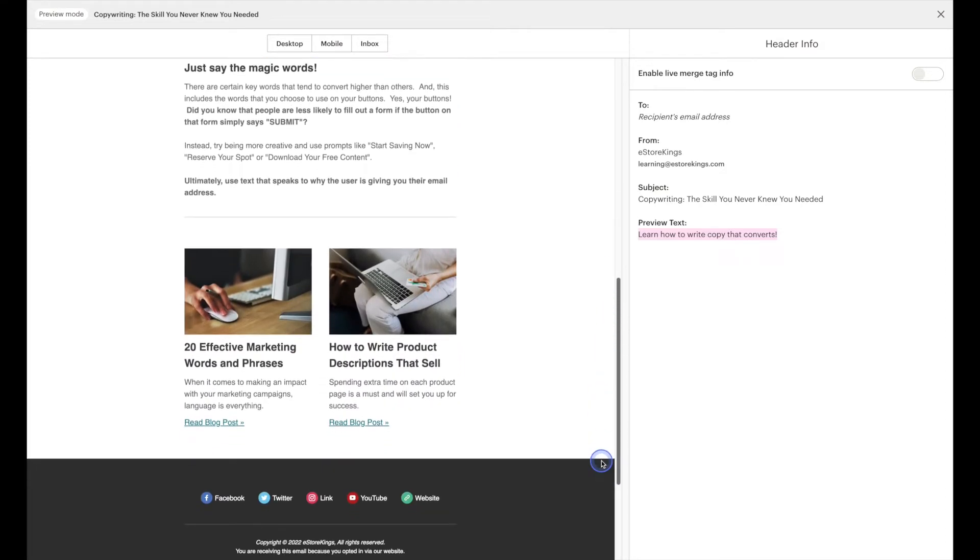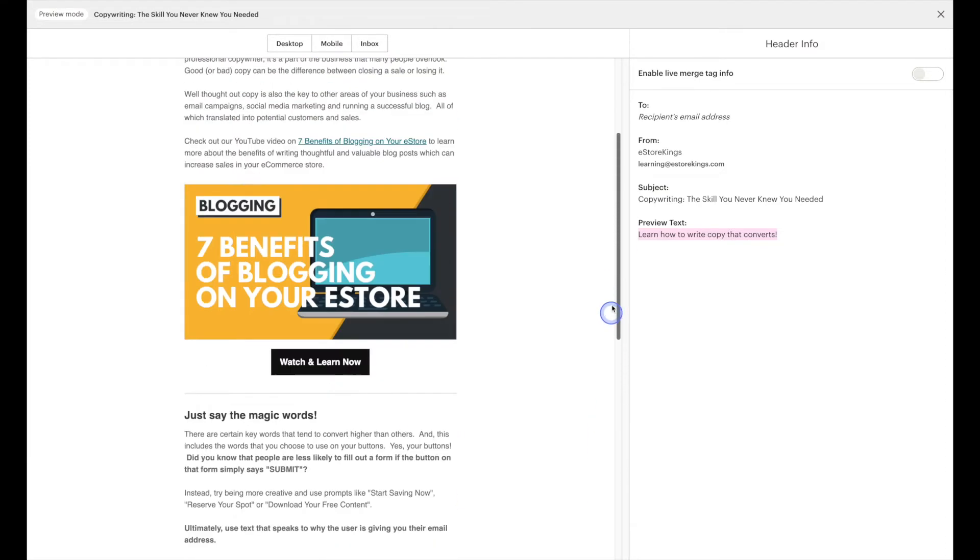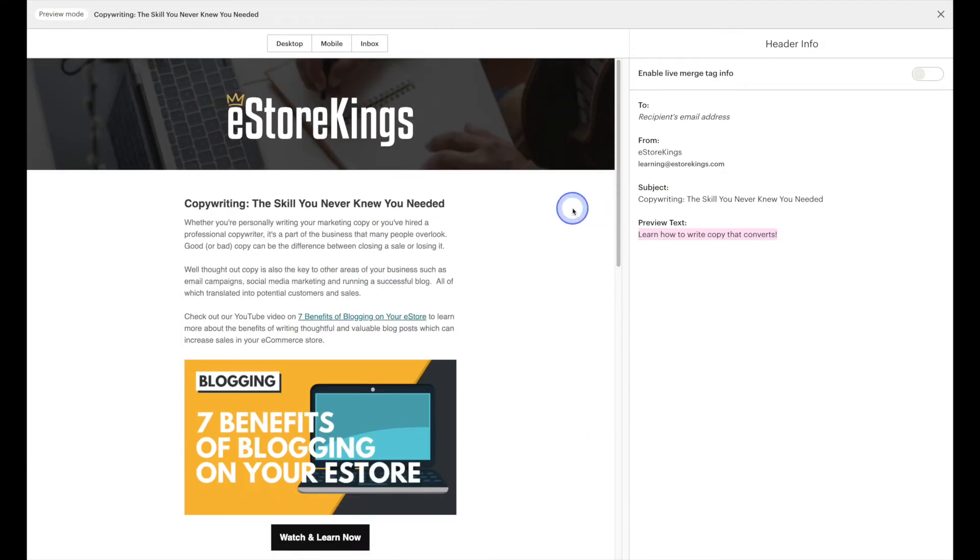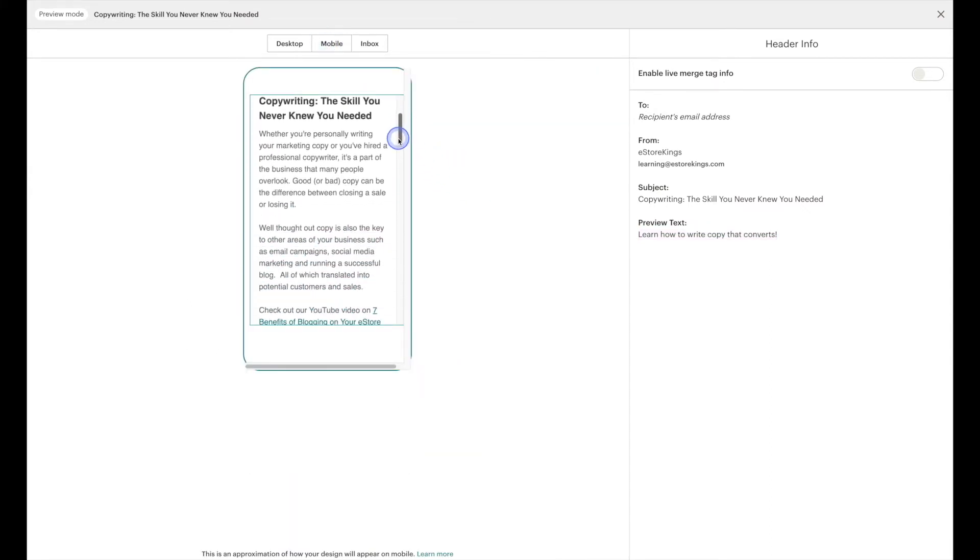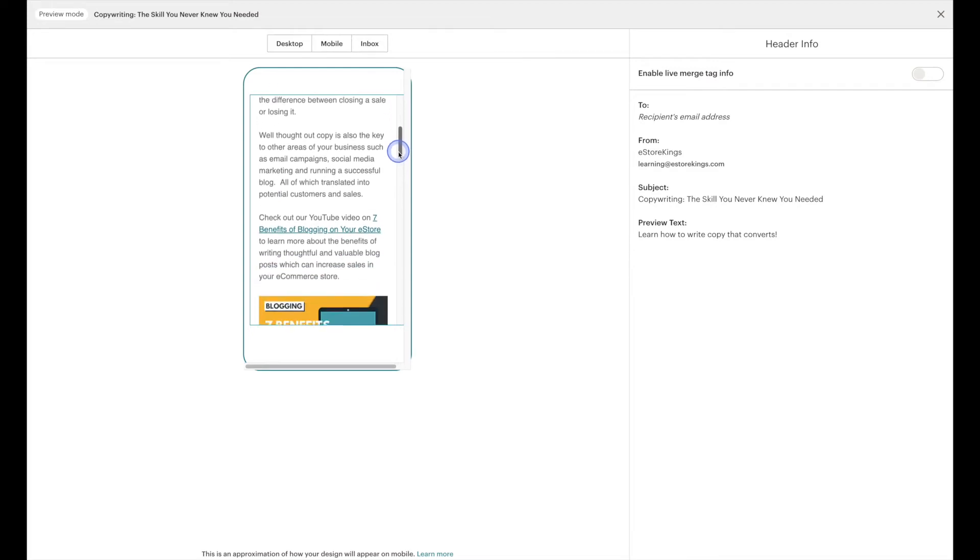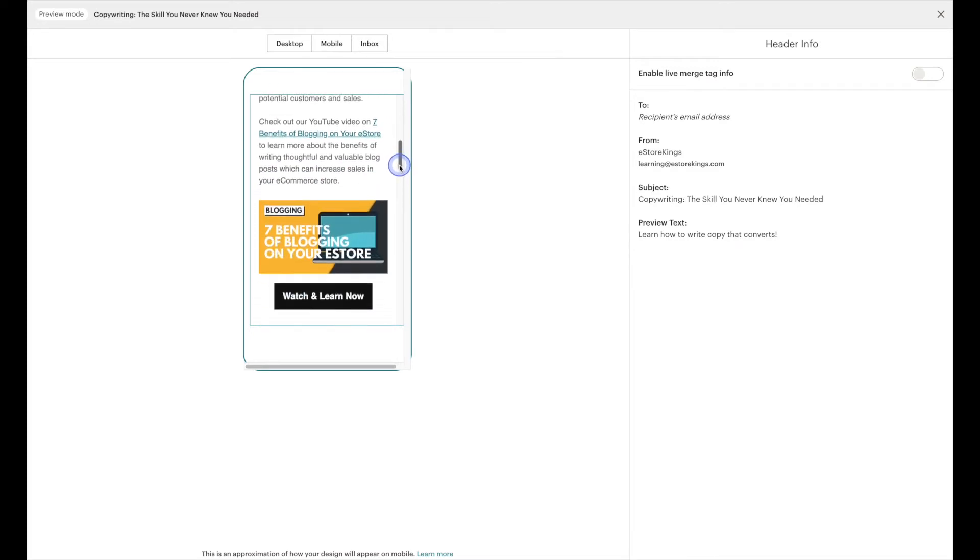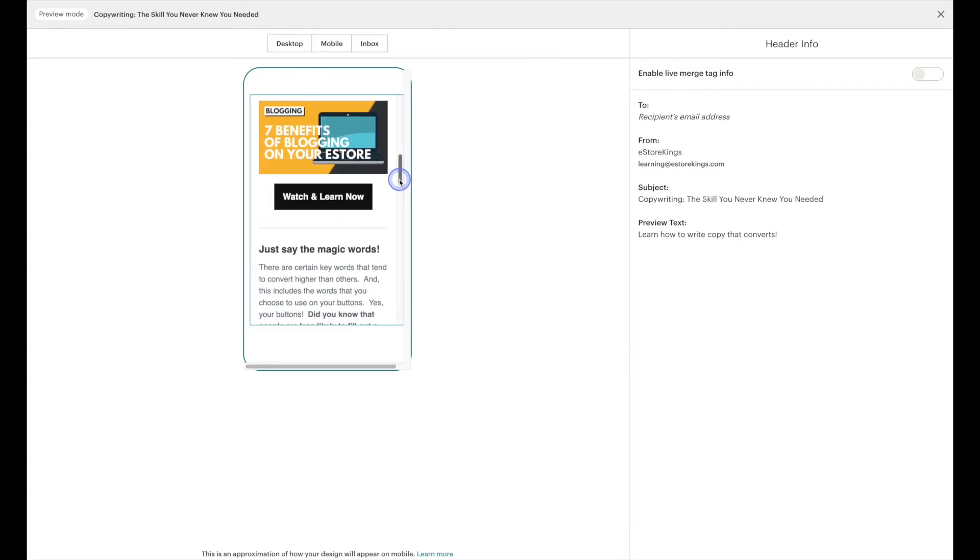By default it's showing us the desktop version but we can also click on mobile and this is going to allow us to preview it on mobile just to make sure that it looks okay if someone wants to open it up on their phone.